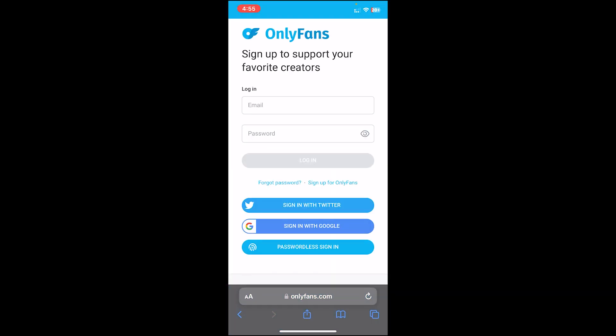Then it will take you to this login page. On this page, you can either enter your email and your password, or you can sign in with your Twitter account, your Google account, or Apple sign in. You can choose any method. I'll just enter my email and my password.